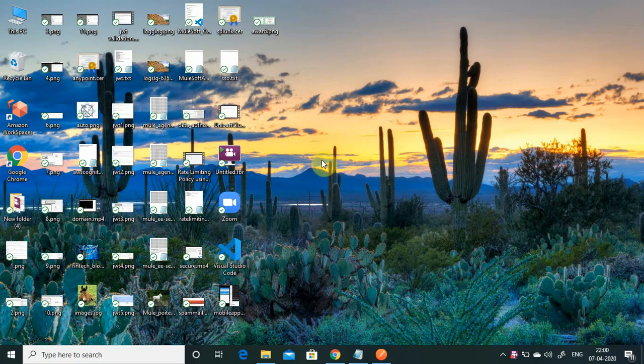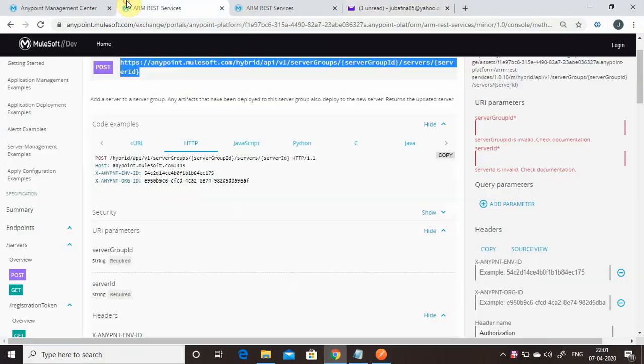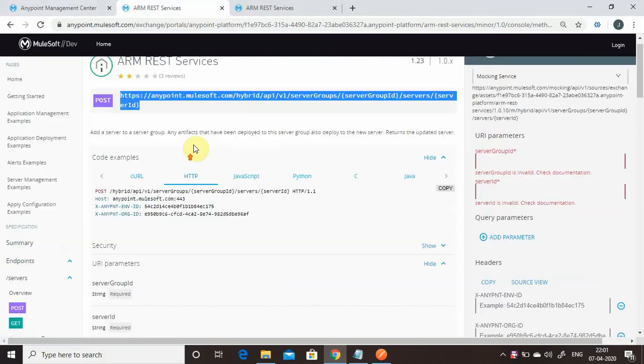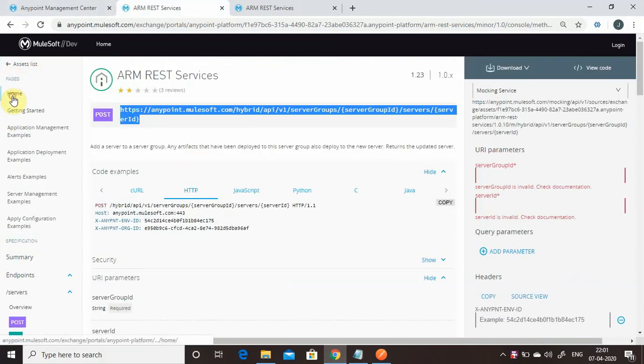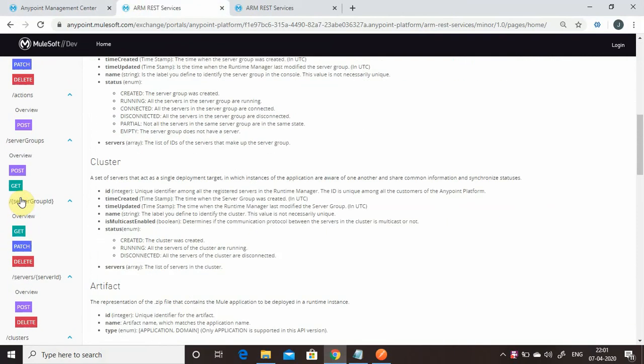Hello friends, my name is Jitender Bafna. Today we will see what ARM REST services are provided by MuleSoft. MuleSoft provides a set of APIs which can be used to create servers, server groups, and clusters on your Anypoint Platform Cloud or Runtime Manager. If you go to Exchange, you can search for ARM REST services — it provides a lot of APIs.